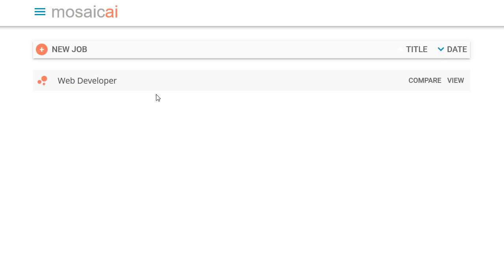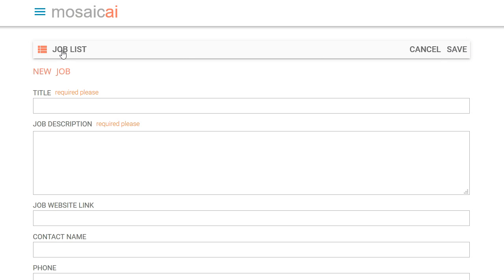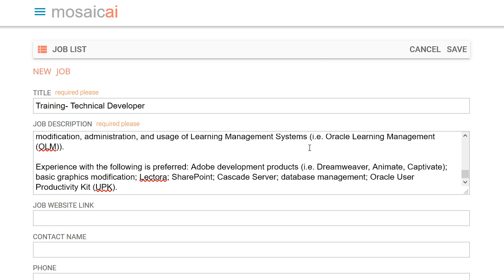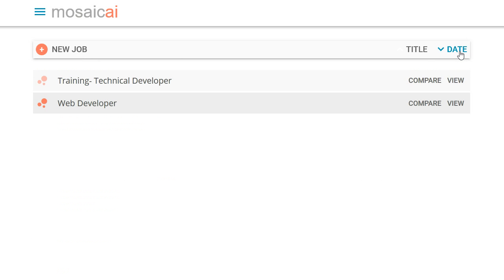Maybe we'll create one more. So here we have a technical developer training role. We just added a web developer earlier. Now this works with any kinds of job descriptions, or fields, sales, management, medical, you name it.